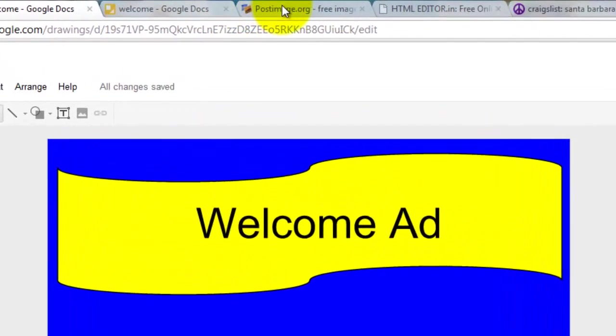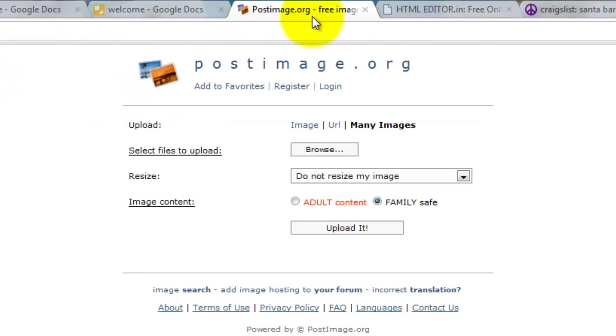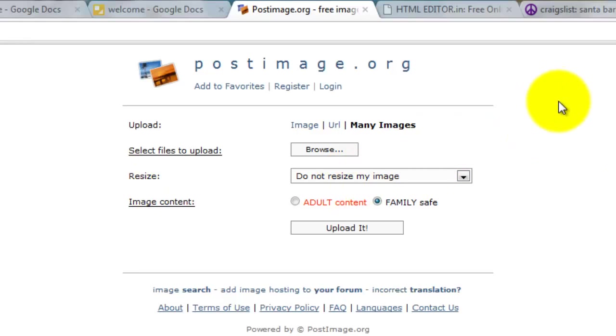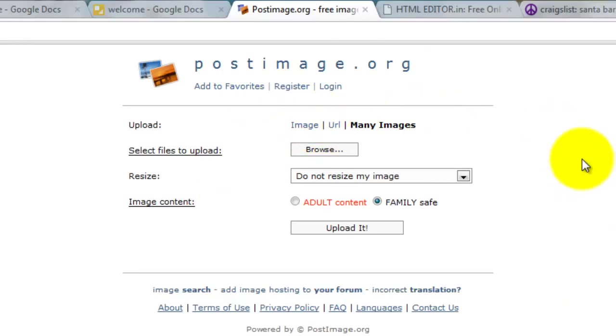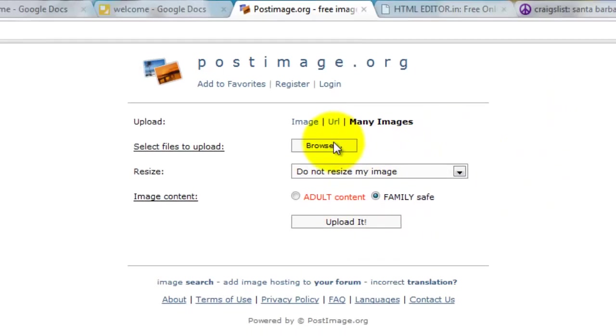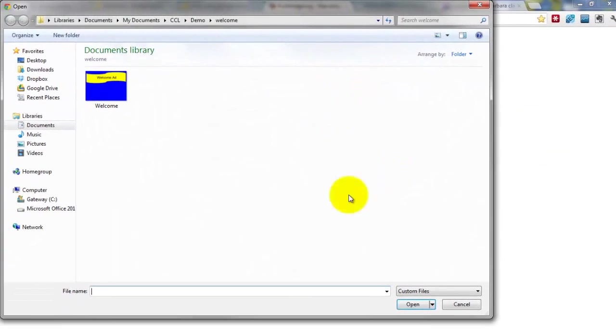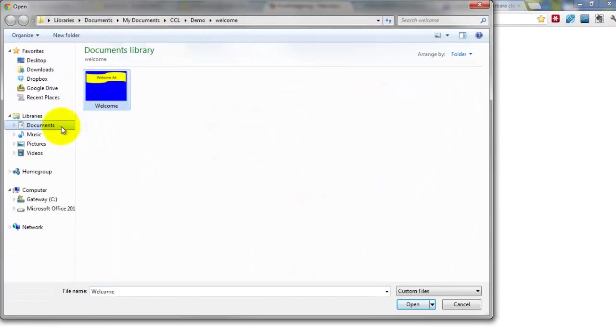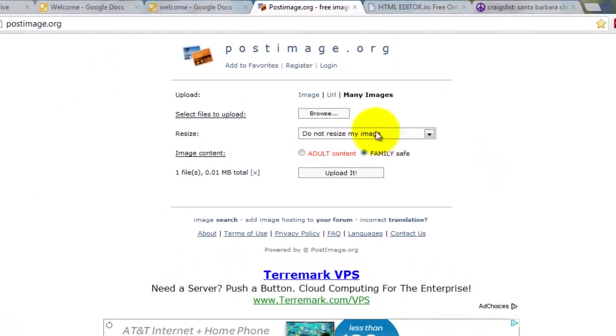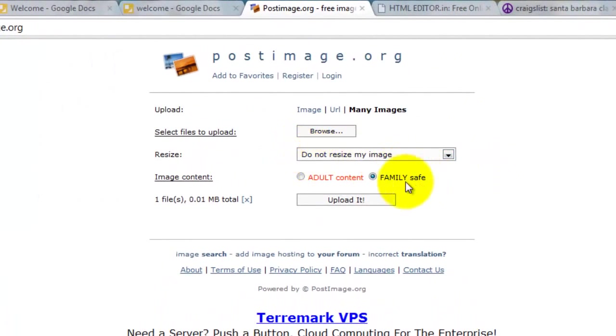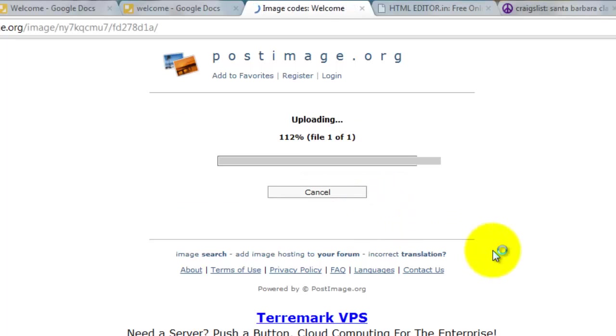So now it's saved. We're going to come over to PostImage.org. And these links are provided. Now you can either register, which will let you manage your images once you upload them, which I do because I like to access them, or you could just upload one straight as is right now. So I'm just going to upload this one just like it is. Click Browse, find your ad you just saved, Open. And we're going to leave everything the same. Do not resize. Family is saved. Click Upload.